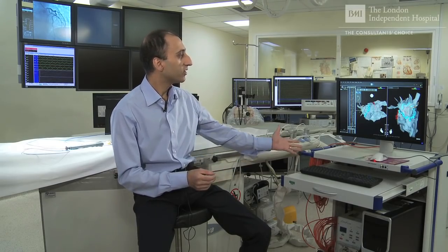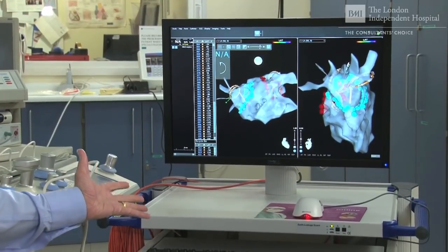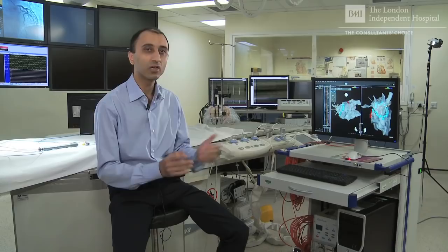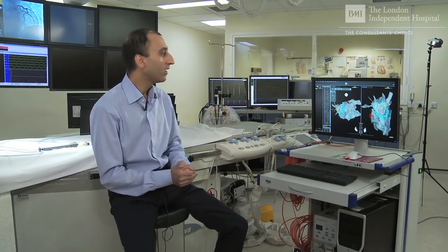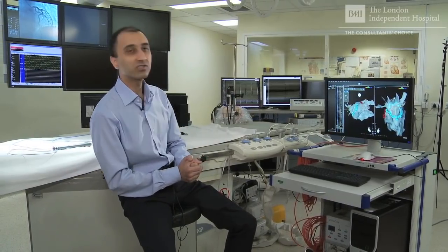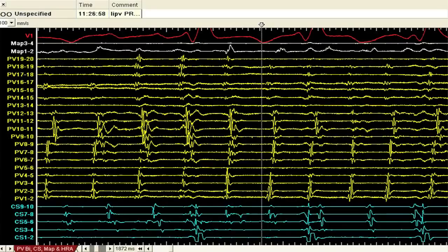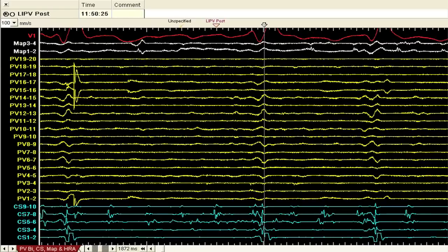The entire ablation procedure is actually guided by the use of two mapping computers, which you can see to my left here. One of the computers is a three-dimensional mapping computer known as CARTO, and we have the latest version of this system here at the London Independent Hospital which has some very important innovations that make the procedure a lot safer and easier to perform. Further behind there is another mapping system known as the BARD mapping system. On the left-hand screen you can see electrical signals recorded during a recent case: the yellow signals represent the electrical signals from inside the pulmonary veins, and the white signals are from the tip of the ablation catheter. On the right-hand screen you can see that the yellow signals have completely disappeared — that's what we expect to see at the end of the procedure when the pulmonary veins are silent.